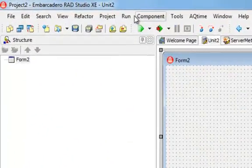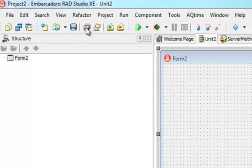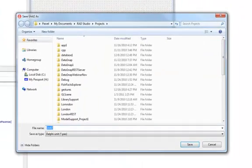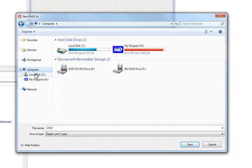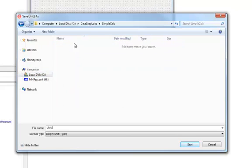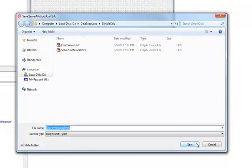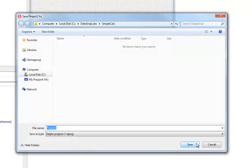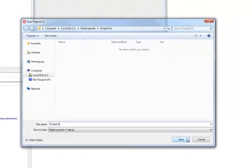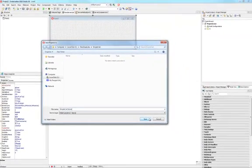Our server is now ready. I'm going to save it in a special place — we have this DataSnap lab simple calc folder already ready. Unit 2 is my form server unit; there are also other units generated by the wizard. I'm going to keep these names as default, and the name of the project will be simple calc server.